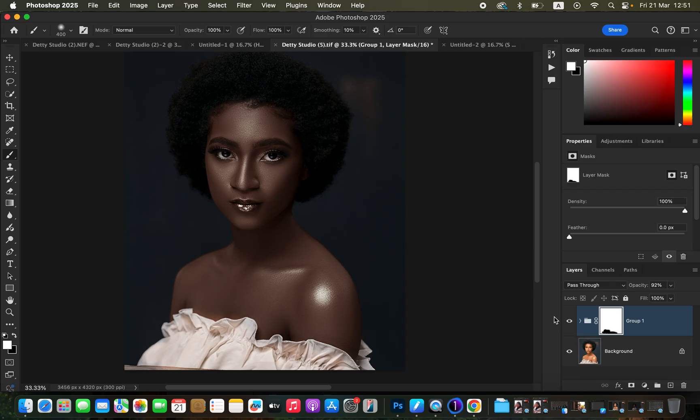This is how you can easily darken skin tone or change light skin to dark skin in Photoshop. If you enjoyed this video, don't forget to like and subscribe. This is Ronix from Ronix Photography — thank you for watching, keep practicing, and keep creating.